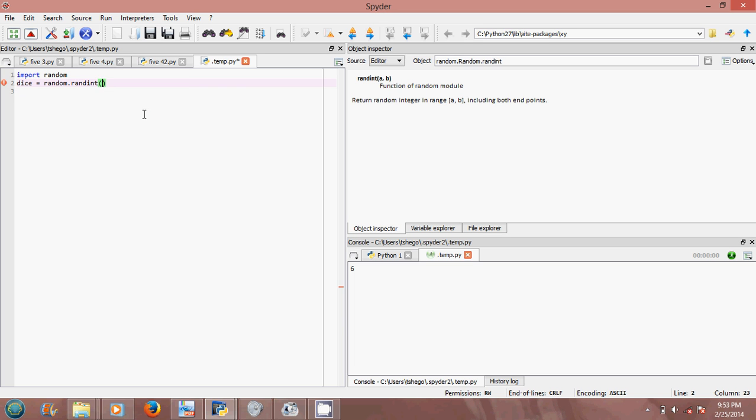So we want to generate one up to six random integers. And then you say...